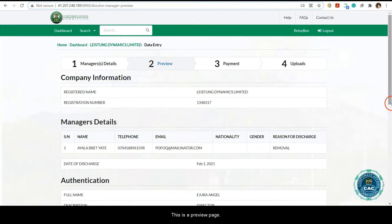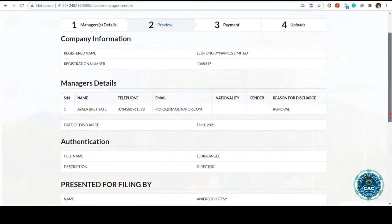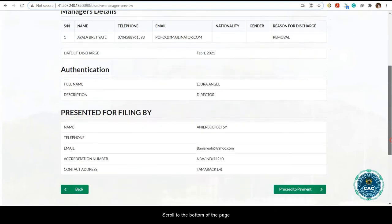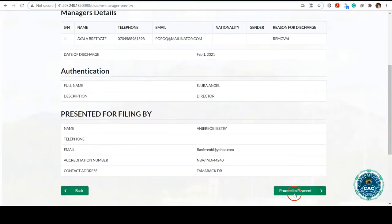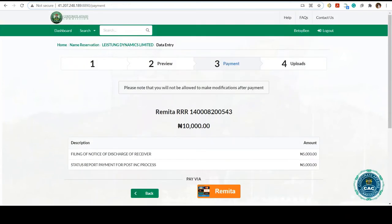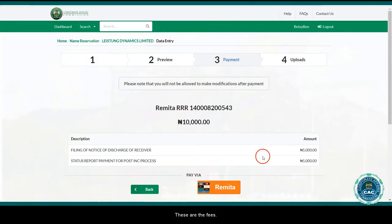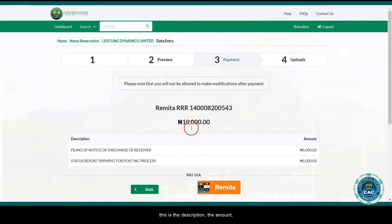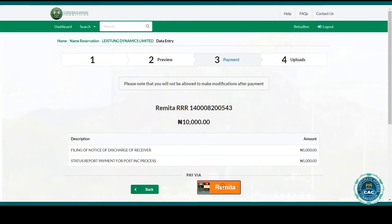This is the preview page. We'll scroll to the bottom of the page and click on proceed to payments. These are the fees — the description, the amount, and the remitter retrieval reference. Click on remitter to make payments.